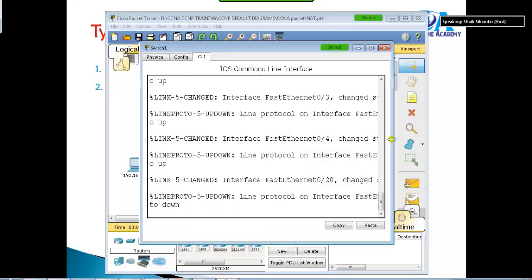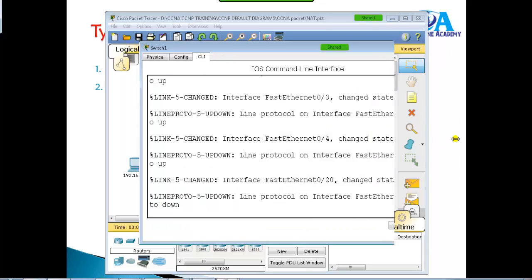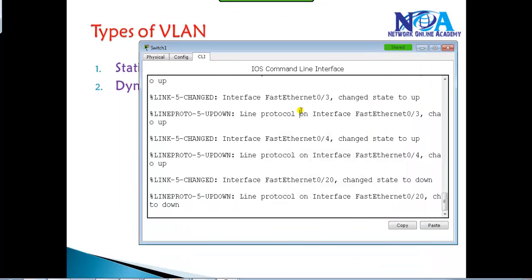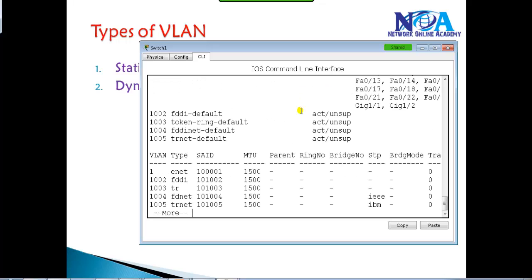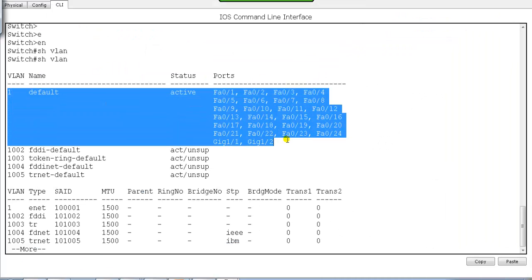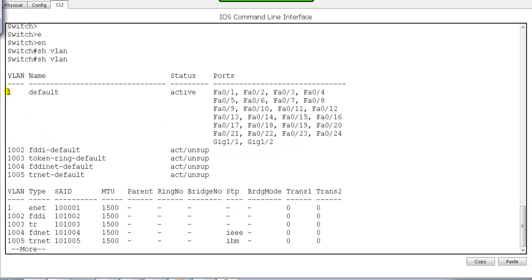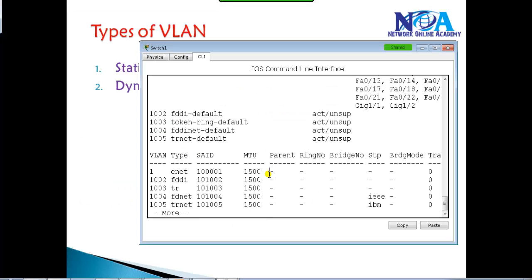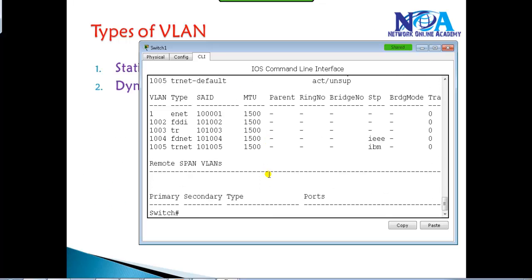I have a console of one of the switches here. The first thing we'll verify is the VLAN configuration using 'show VLANs'. By default, there will be only one VLAN — you can see all the ports are in VLAN 1. You can create VLANs from 2 to 1001.